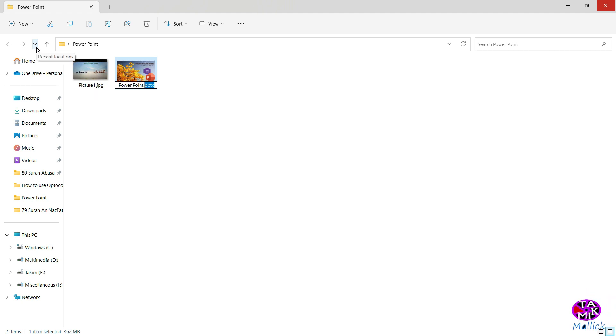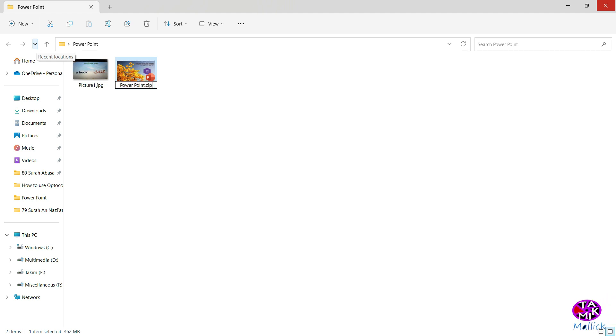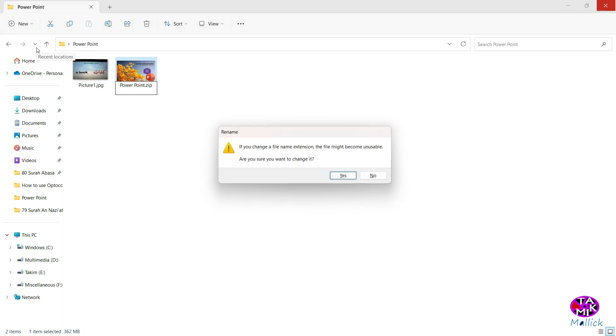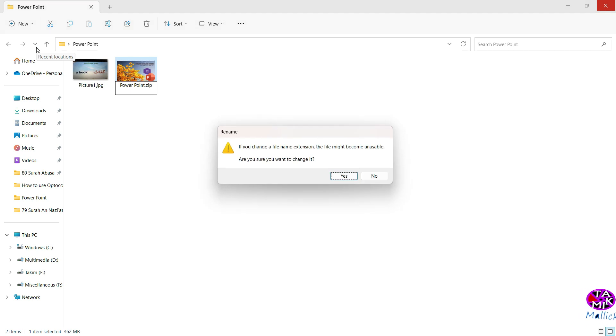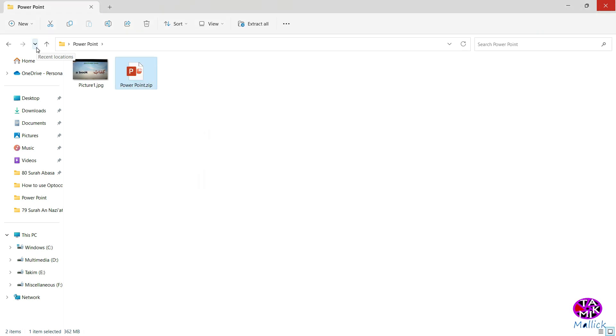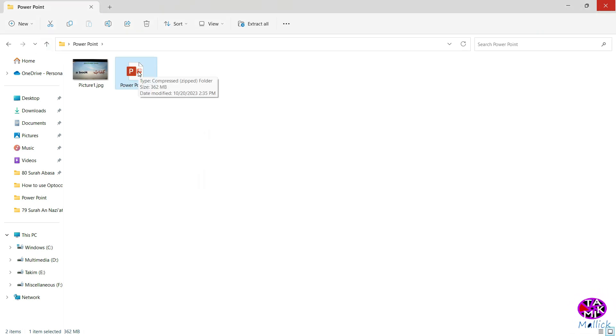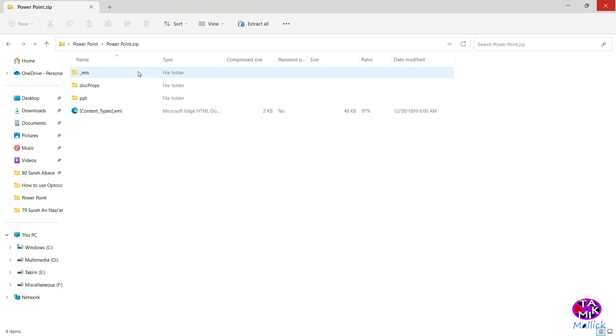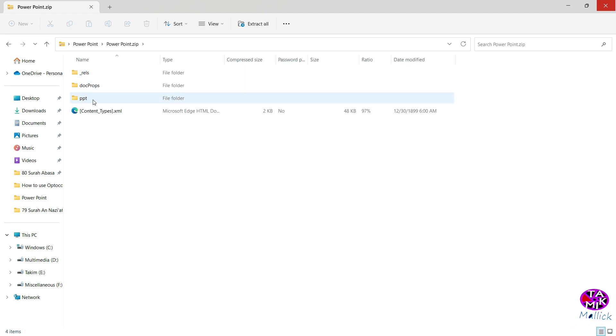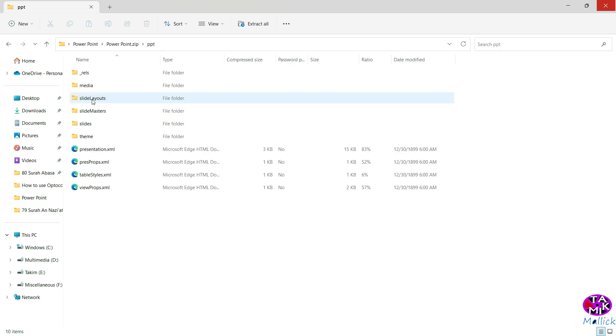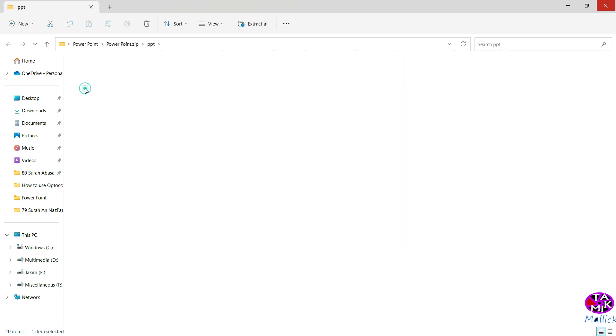Change PPTX to ZIP, just type ZIP, then click yes, okay. Then double-click on it and go to PPT media. You see, all pictures are here.